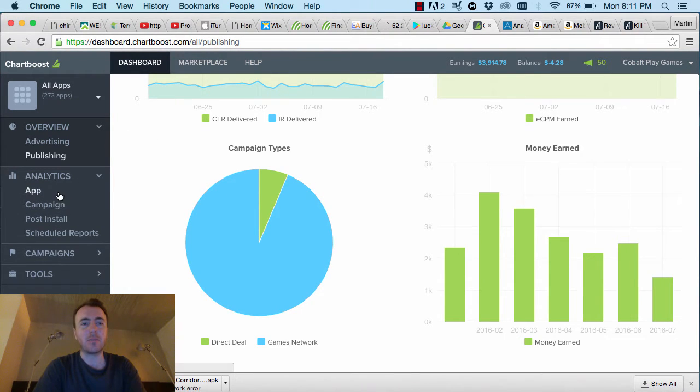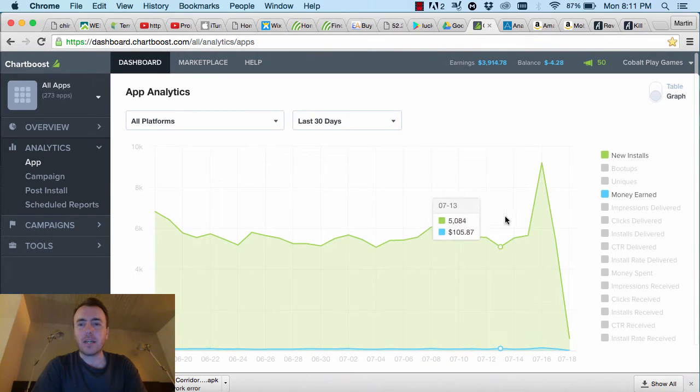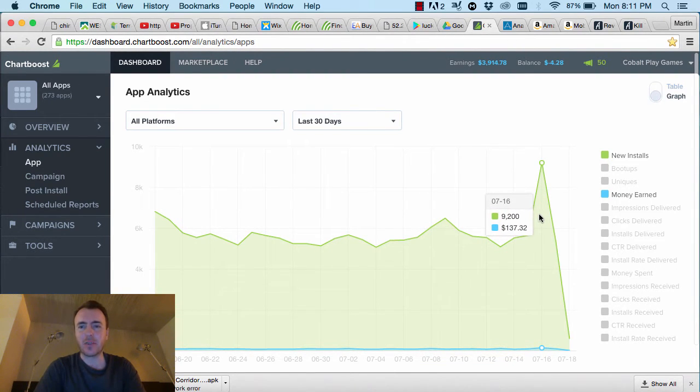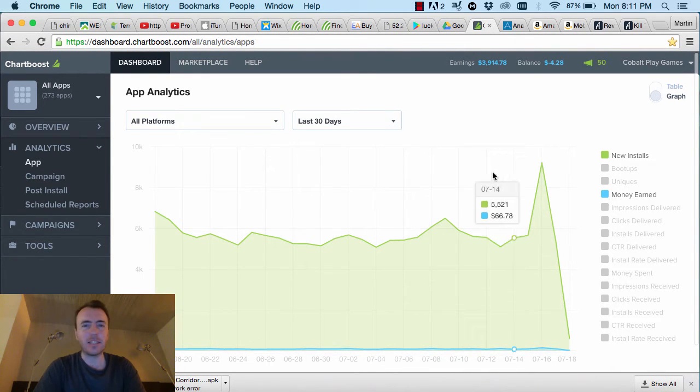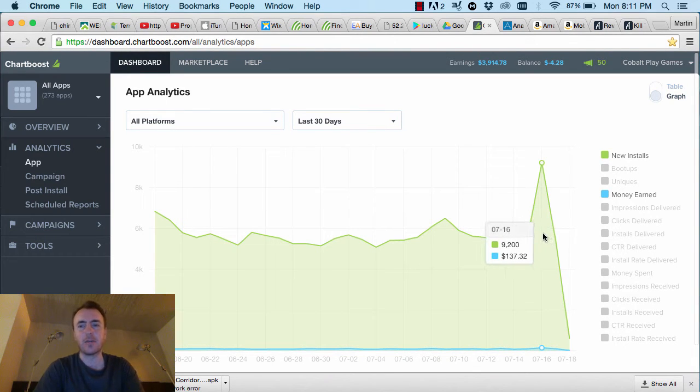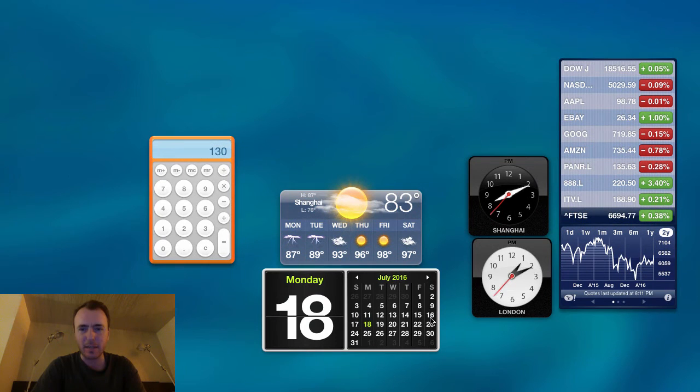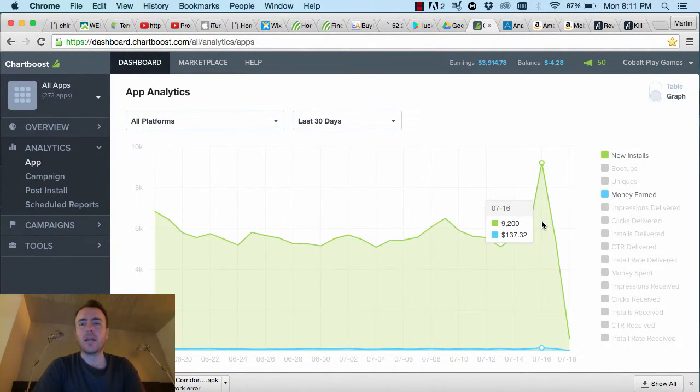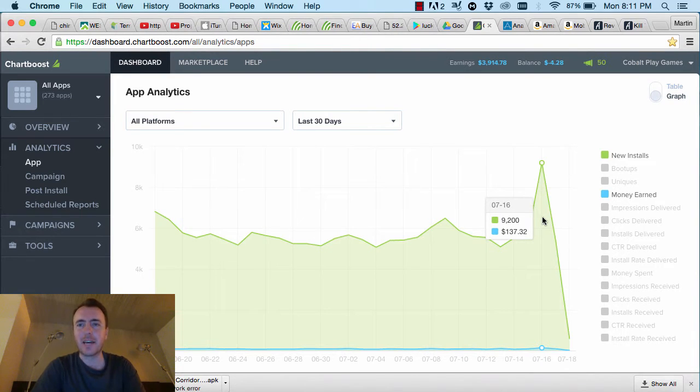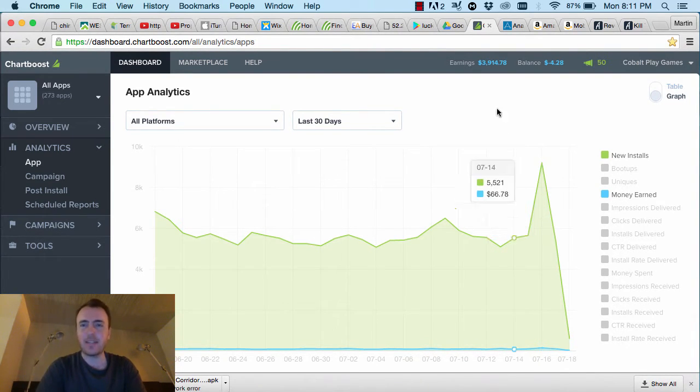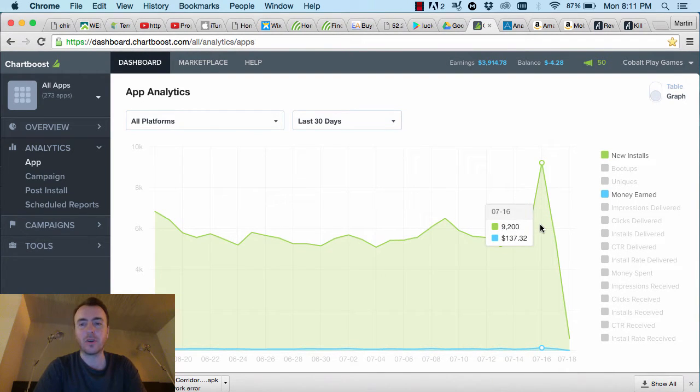Actually, this spike here that you're seeing, I think, is incorrect as well. I've seen a notice at the top of ChartBoost, and they said there was some analytics error for the 16th, which is the Saturday. So that's probably going to come down later, which is a real shame. I was getting excited there. But the statistics don't show in the AppLovin or any of the ad networks, so I think it's just a ChartBoost error.